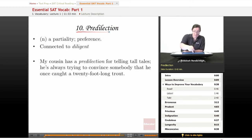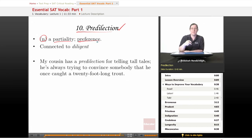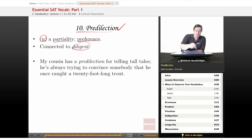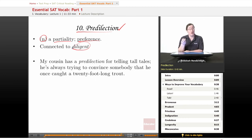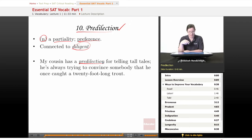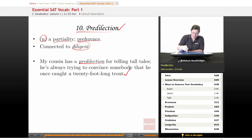And finally, our tenth word is predilection. It is a noun meaning a partiality or preference. Somebody is a little partial to something, they have a habit of doing it — they have a thing about it. It is, oddly enough, connected to the word diligent. Generally people with predilections are very diligent in pursuing those predilections. Our example sentence: 'My cousin has a predilection for telling tall tales' — which means lies. He's always trying to convince somebody that he once caught a 20-foot-long trout. Those fish don't get that big. He has this habit of telling lies.